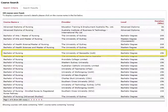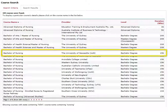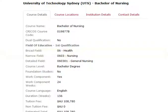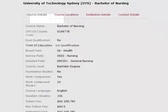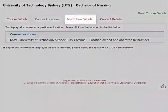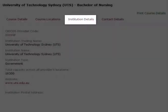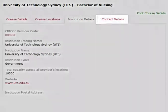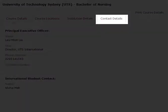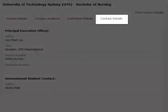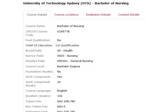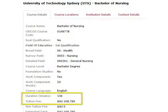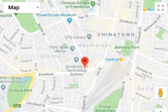Now you need to click the course that you want to display. It will load the course details screen. You will see four tabs: Course details, course locations, institute details and contact details. The first tab is the course details. The most important details here are the tuition fees and the duration.